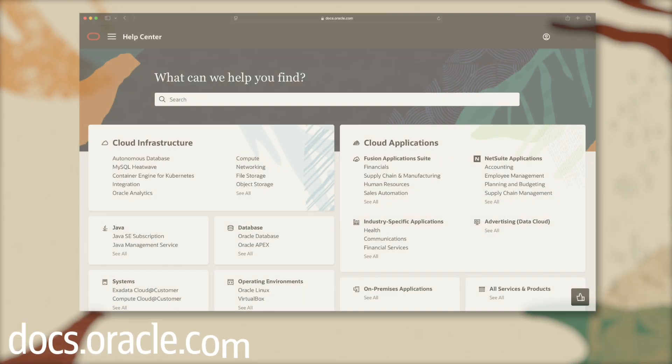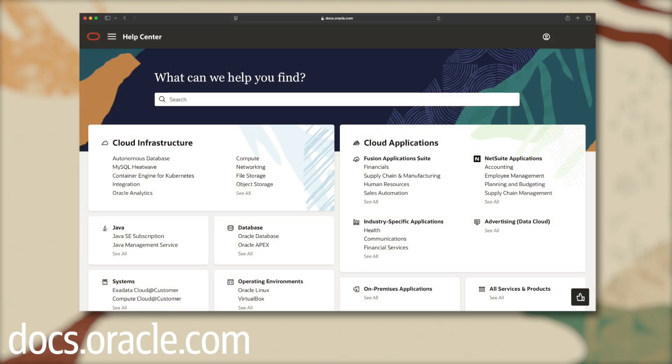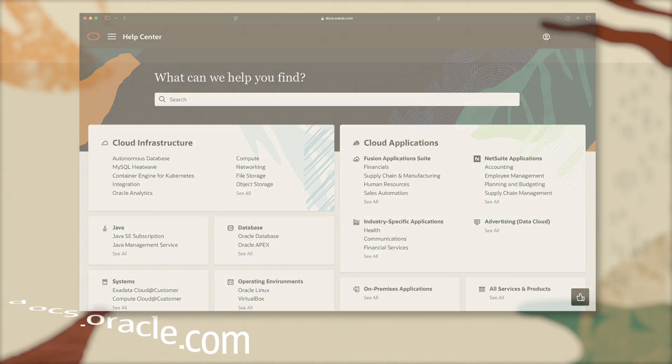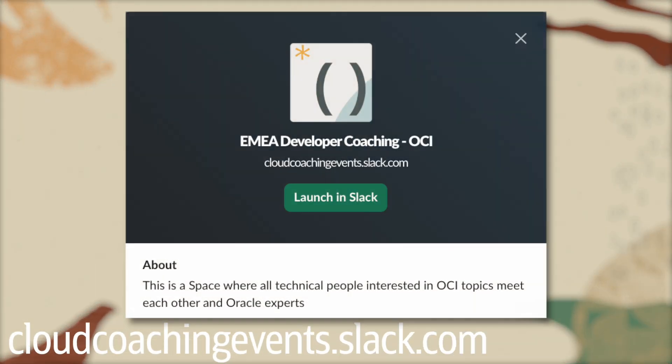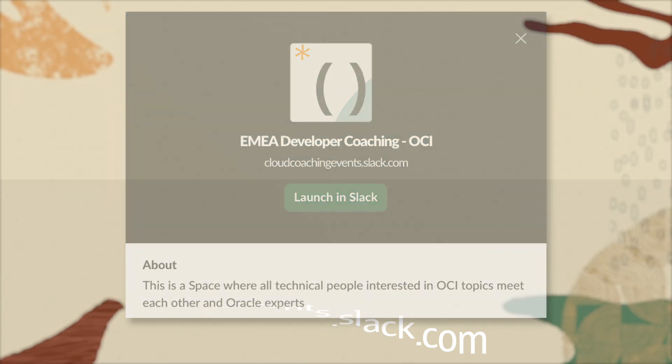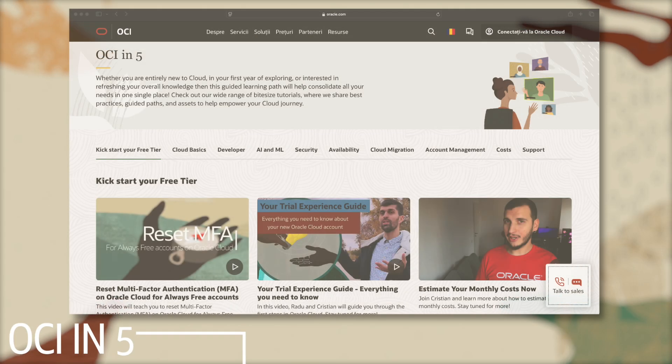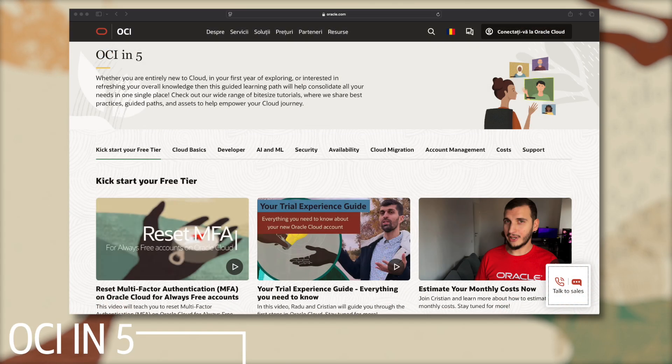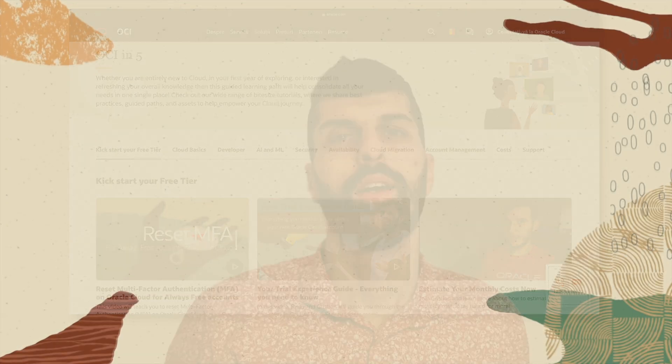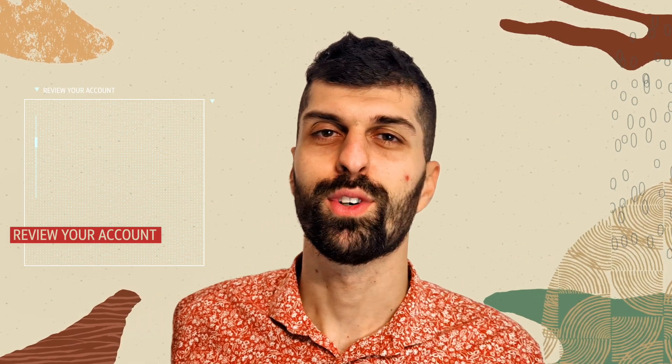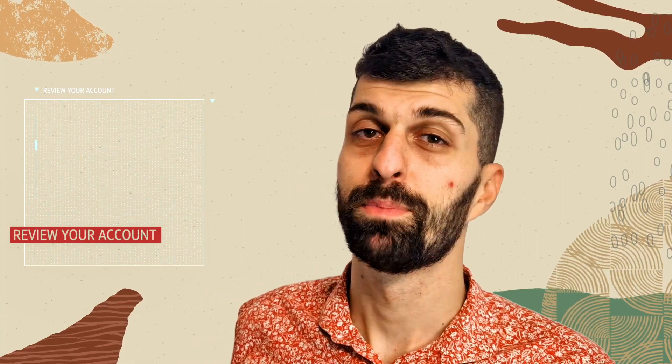Documentation library, where you can find information about all Oracle services. Our Slack channel community, where you can get in contact directly with our team. And finally, our OCI in 5 page, where you can find videos and quick demos like this one. Please review and bookmark them for the next season.